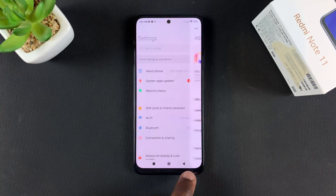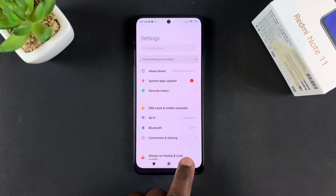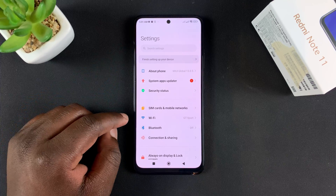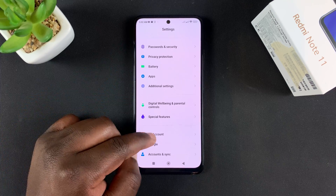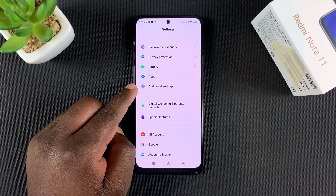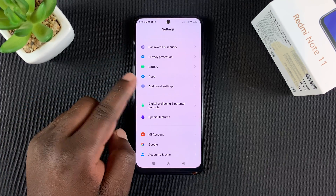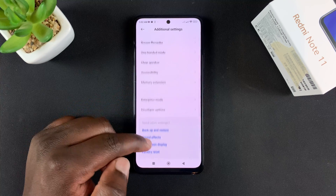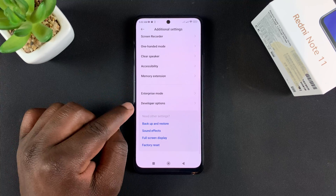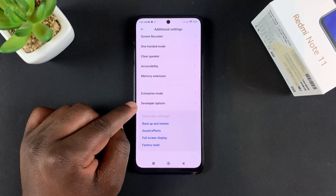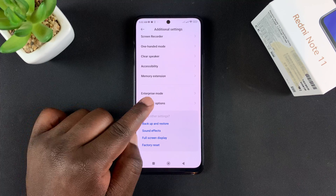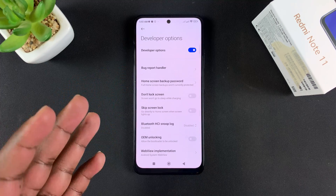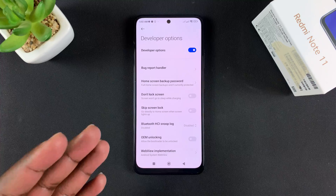Now to get inside developer options, go back to Settings and then scroll down to Additional Settings, tap on that. And then under Additional Settings, if you scroll, you shall find Developer Options — tap on it. And now you are inside developer options.